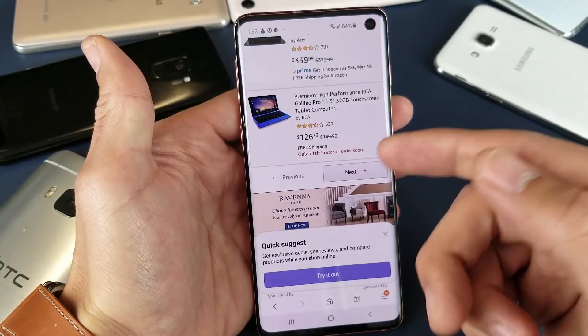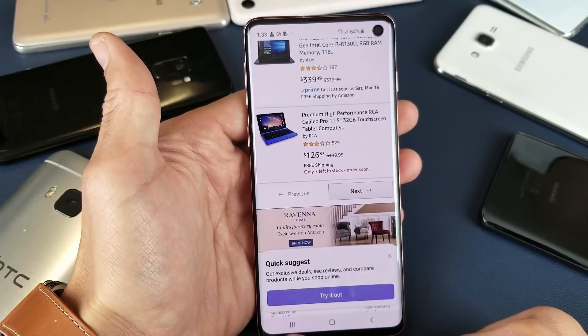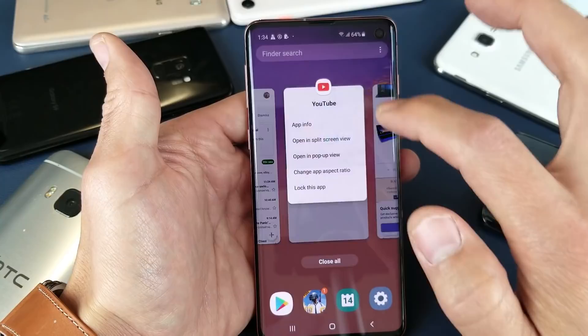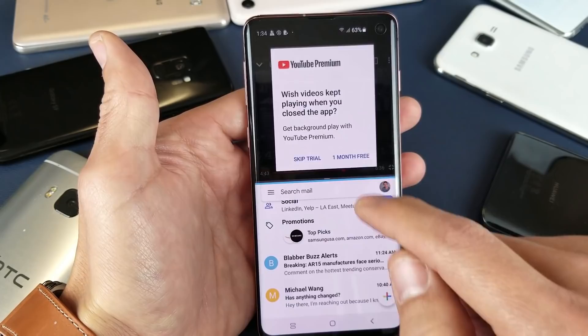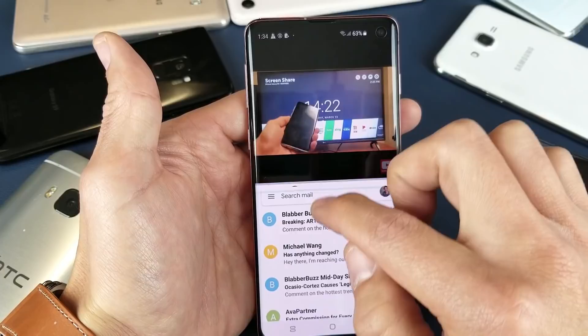Let me give you another example. Let's go back to the three vertical lines and tap on that. Let's watch a YouTube video, put it on top, and also check my email. I'll tap 'Open in split screen view,' so the YouTube video is on top. Now I can check my emails at the same time — all while watching a YouTube video. I can also change to a different video or scroll and find another video.